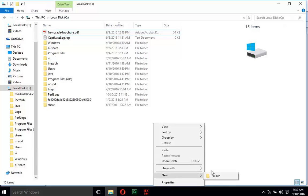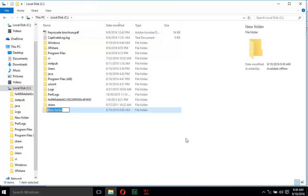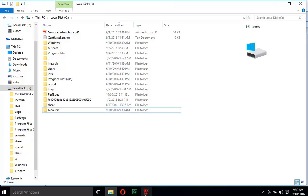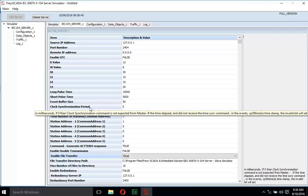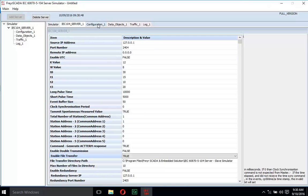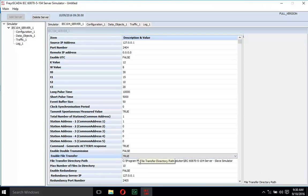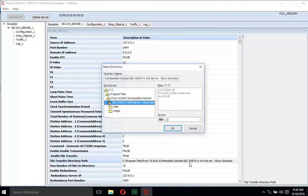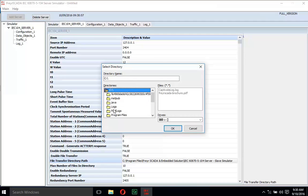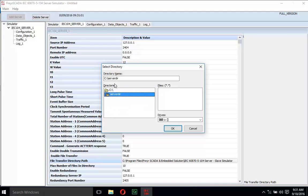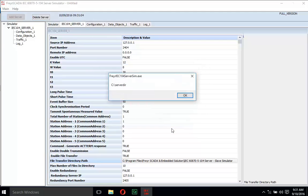Add a new folder and give the name as 'serverdir' — you can give any other name you prefer. Then move to the configuration window, go to the file transfer directory path, select the location where you have saved the folder, and set the path.